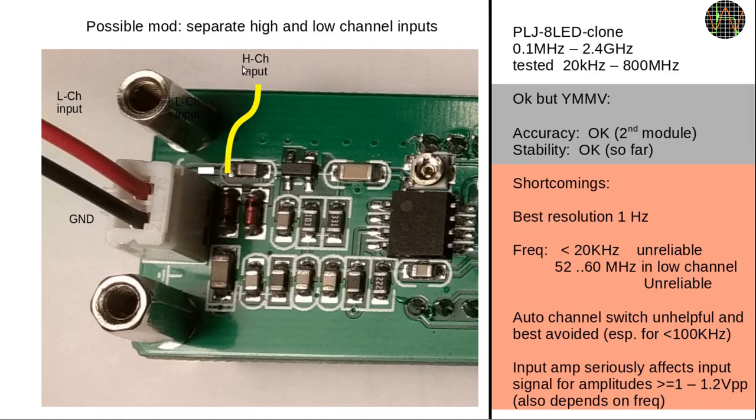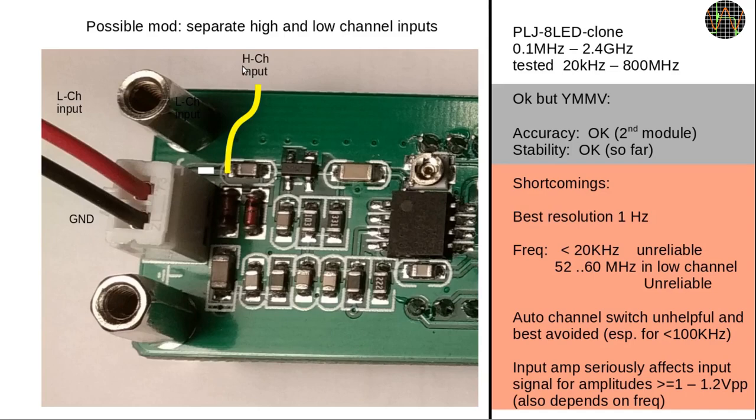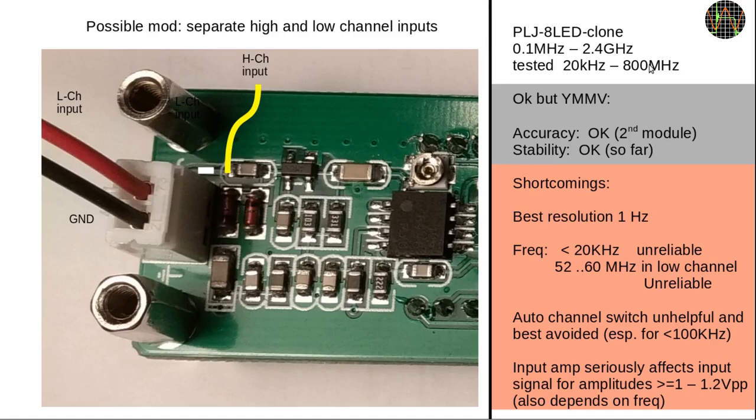You can improve the situation a little if you cut the PCB trace connecting the high channel and low channel inputs here and wire the high channel to its own input connector shown here by the yellow line. I have not done that because it is not worth the effort for me. The counter does what I need it for, verifying frequencies from 100 kilohertz to 50 megahertz with at least one hertz resolution. As a quick summary, I have tested it and it works fine from 20 kilohertz to 800 megahertz. I suppose it will work fine for higher frequencies too but I have no way of testing.